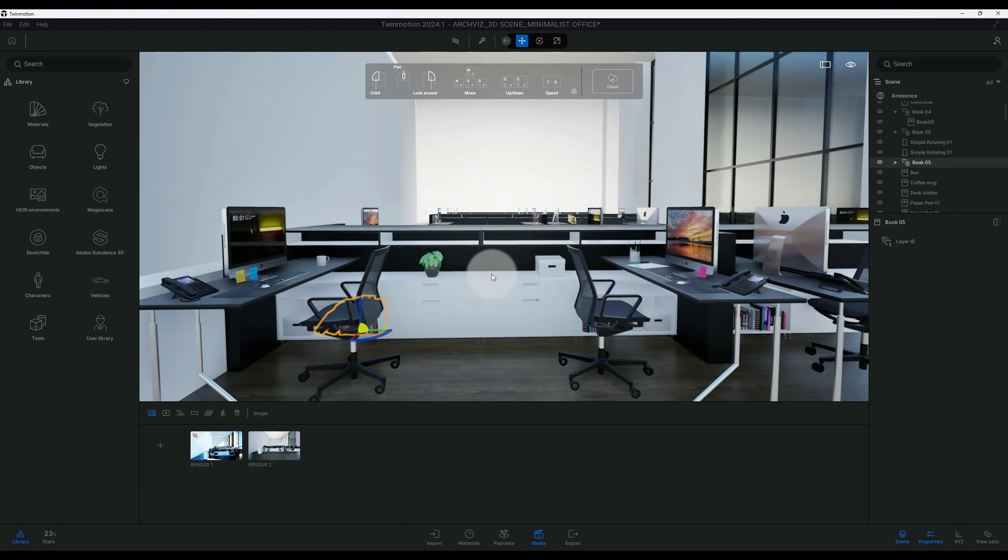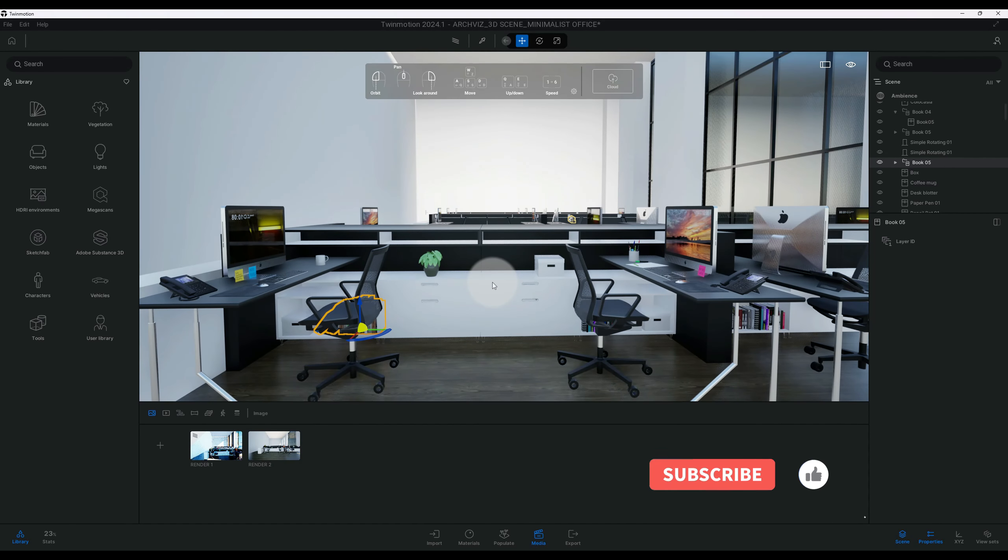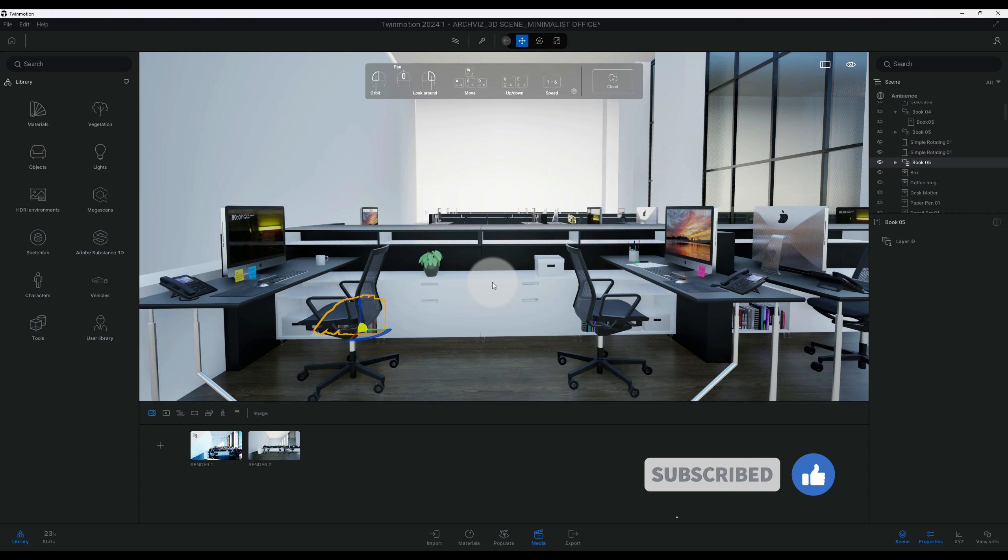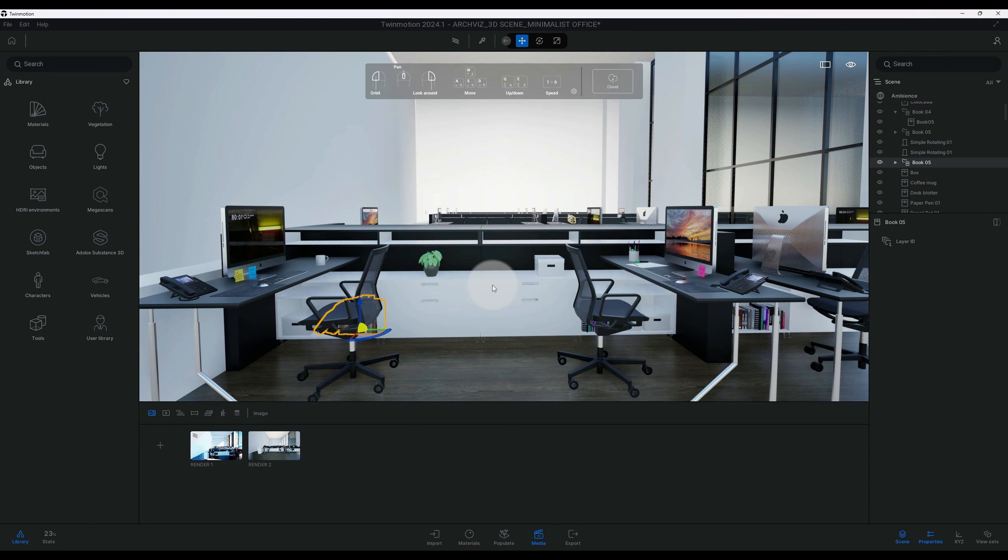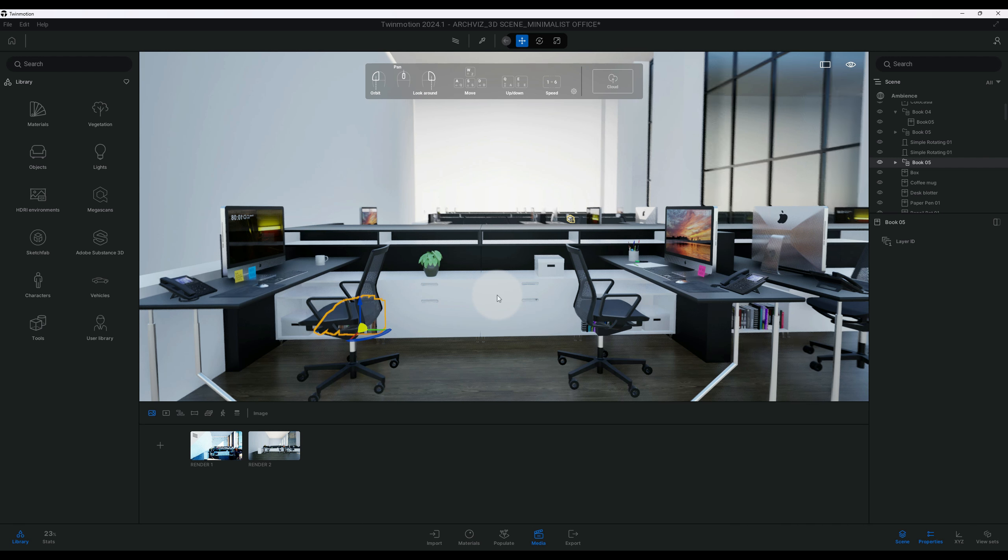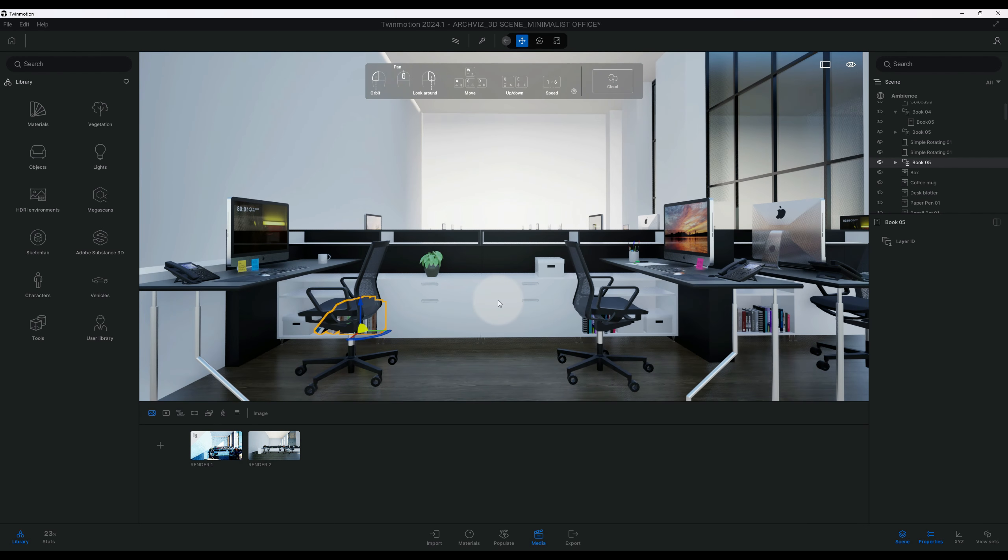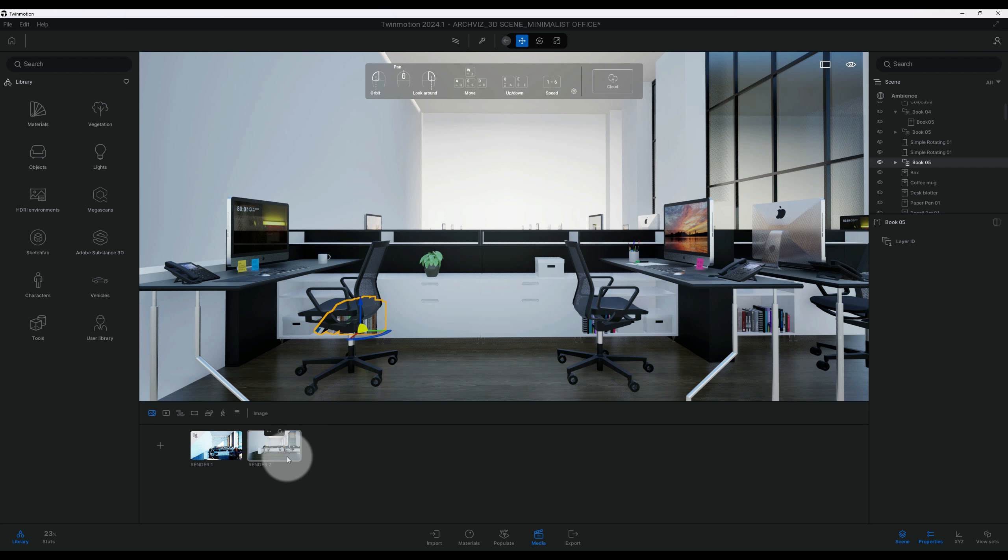Guys, if you're liking this video so far, don't forget to hit the like button for me. And you can also download this model on my website at renderreboot.com, so don't forget to check that out.